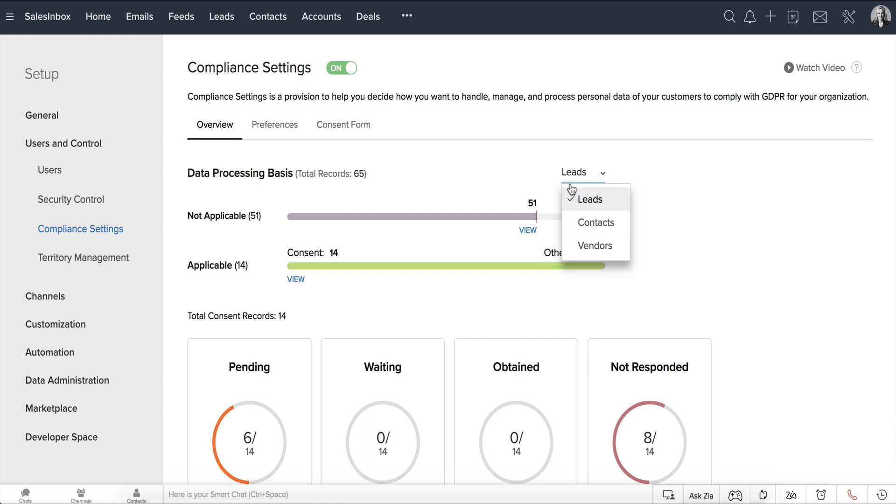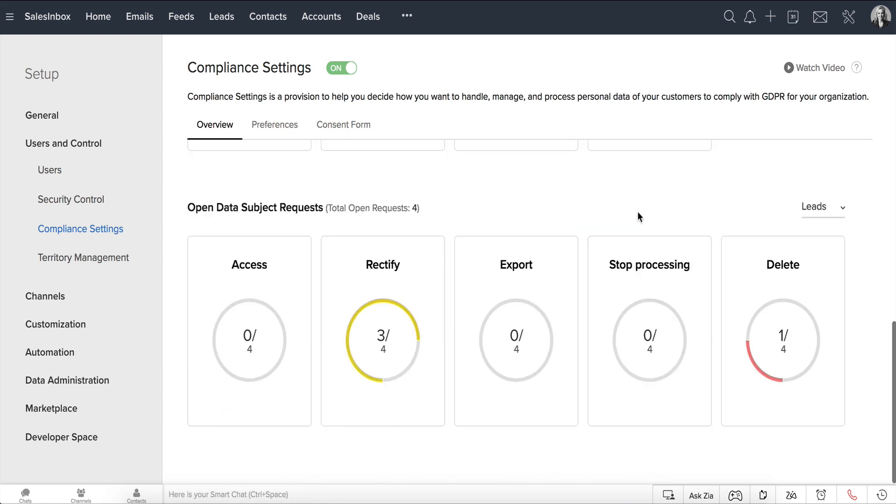So, for the Leads module, you can click Show Records under Request to rectify and view all leads who have raised requests to rectify their data.